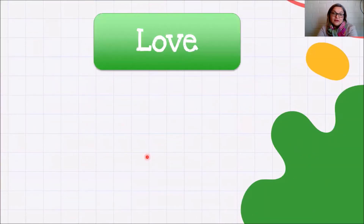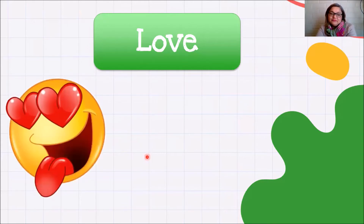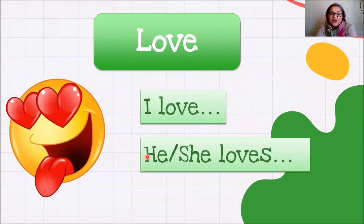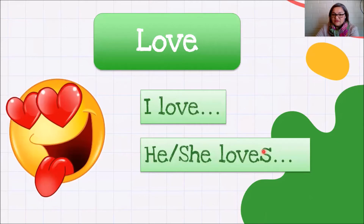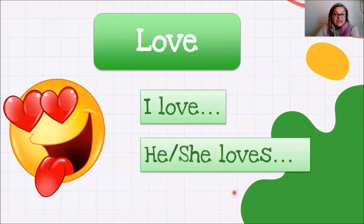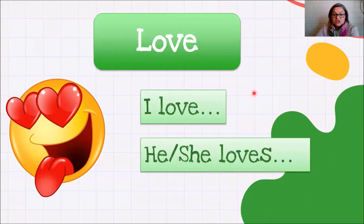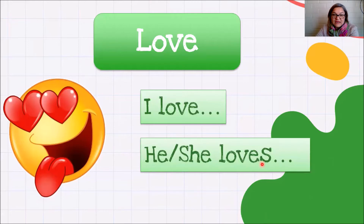Love — love es cuando yo amo algo. Por ejemplo, I love pizza. I love hiking. Y cuando yo hablo de otra persona, digo 'loves.' He loves pizza. He loves hot dogs. She loves running — a ella le encanta correr.